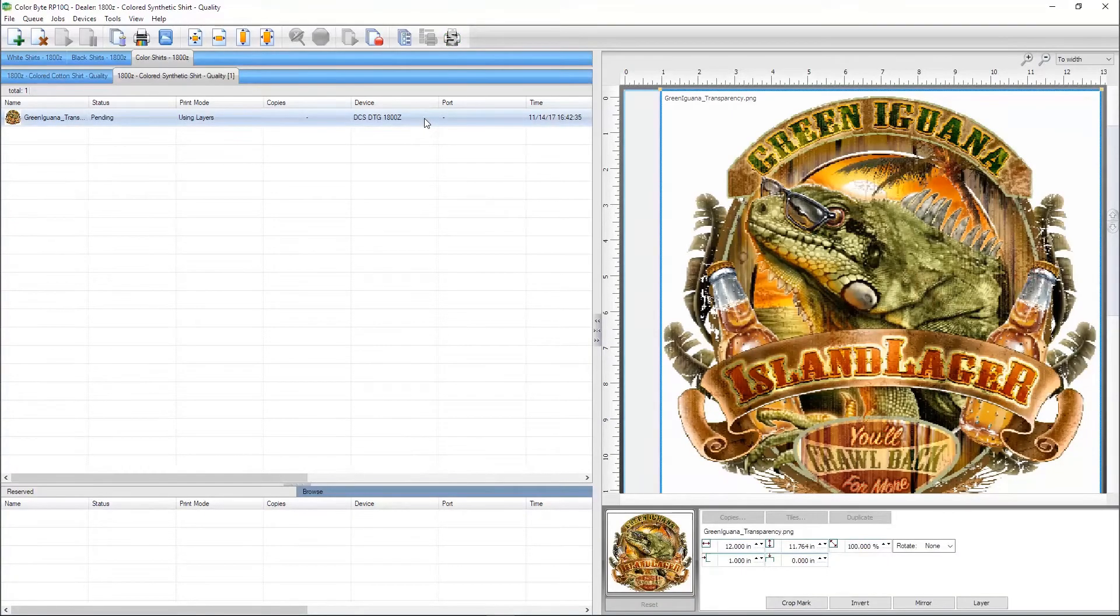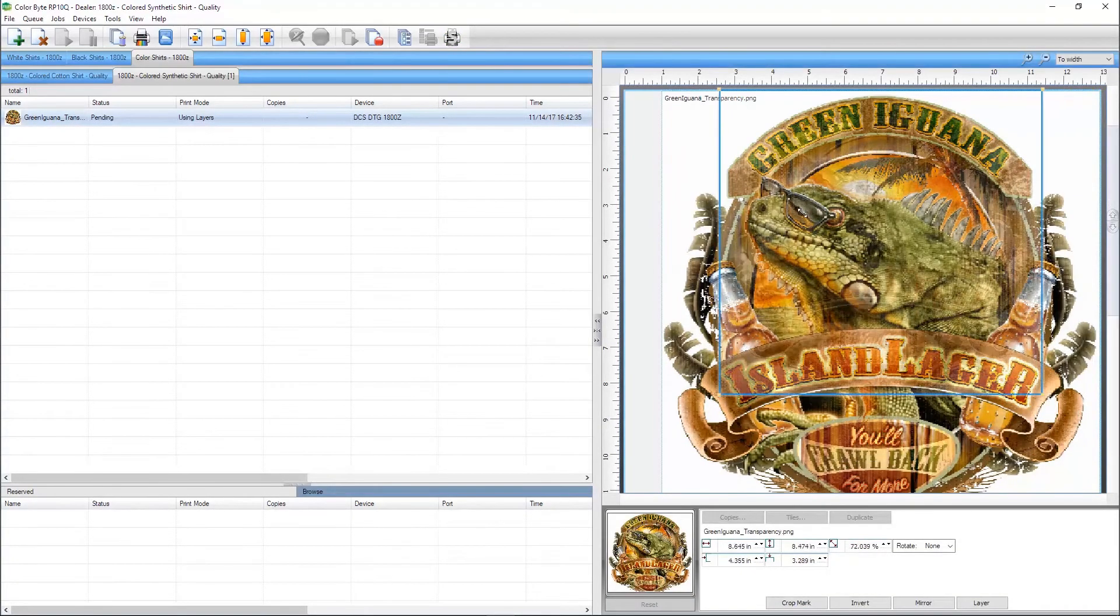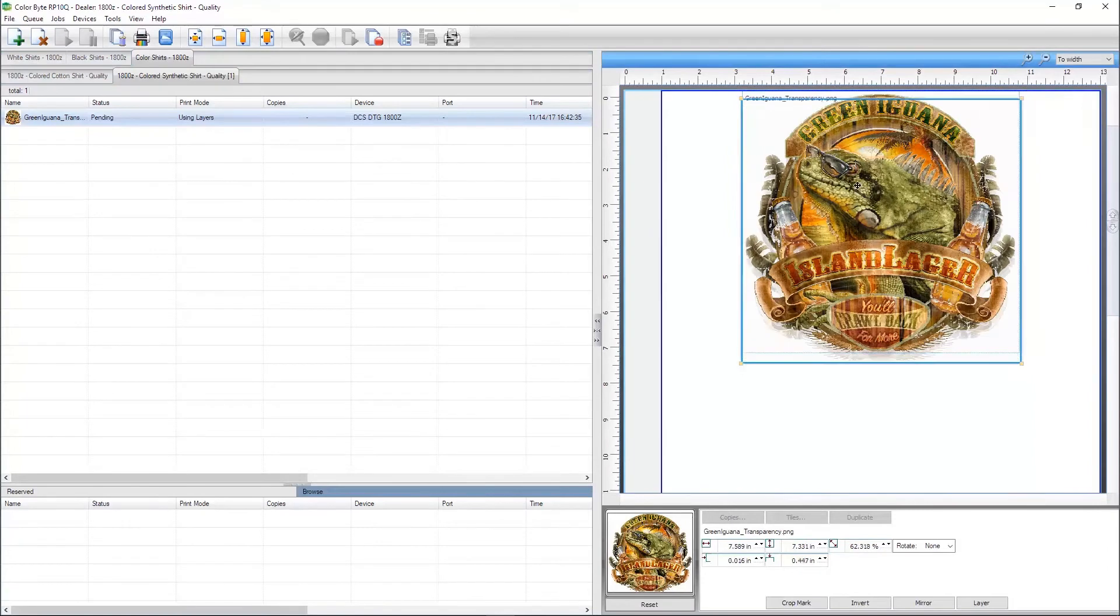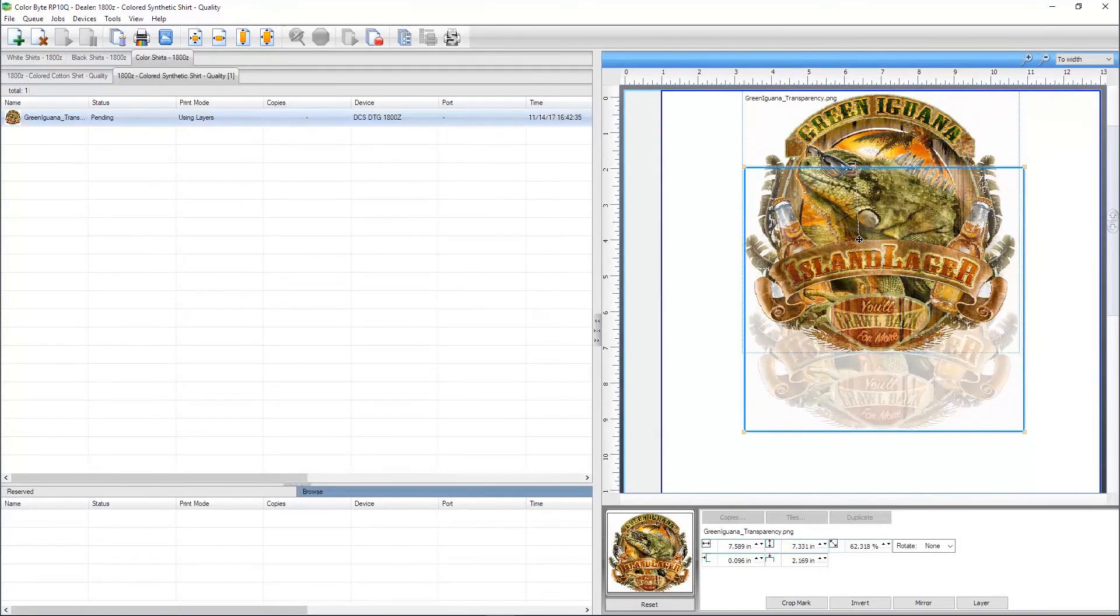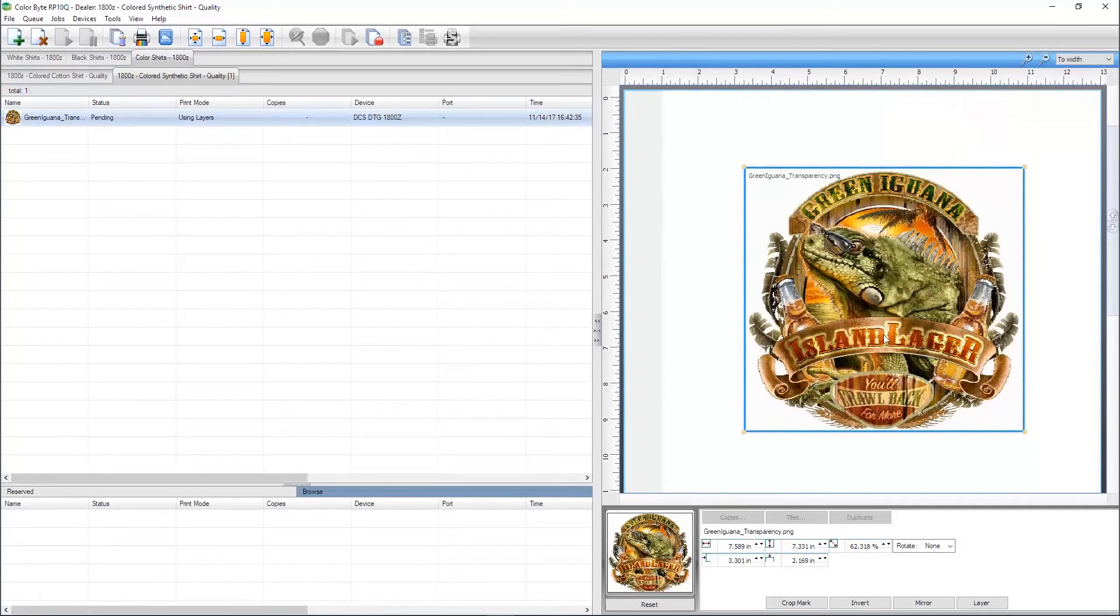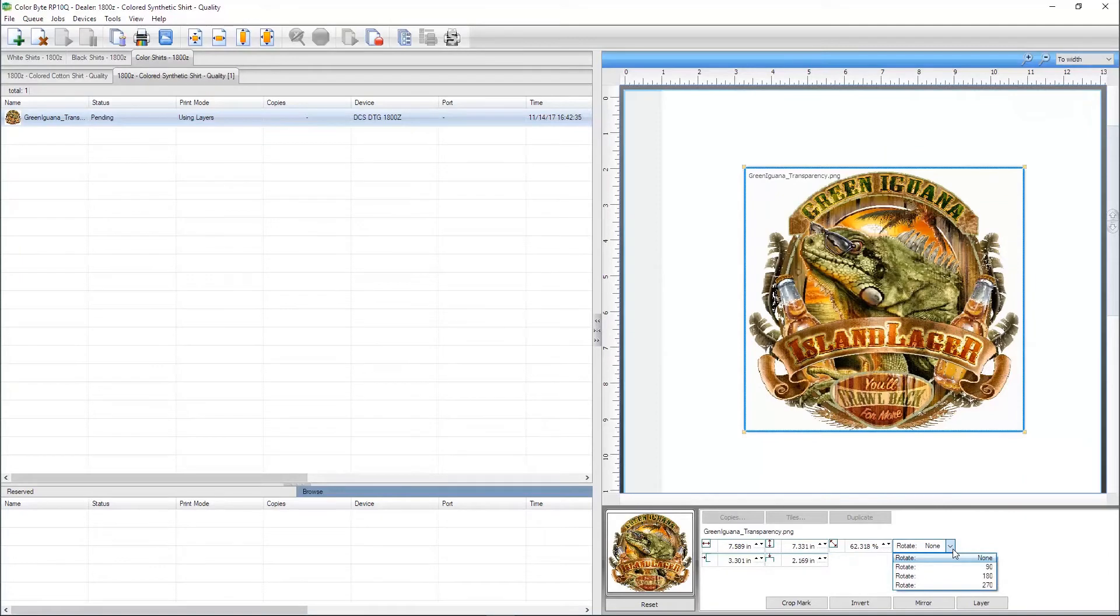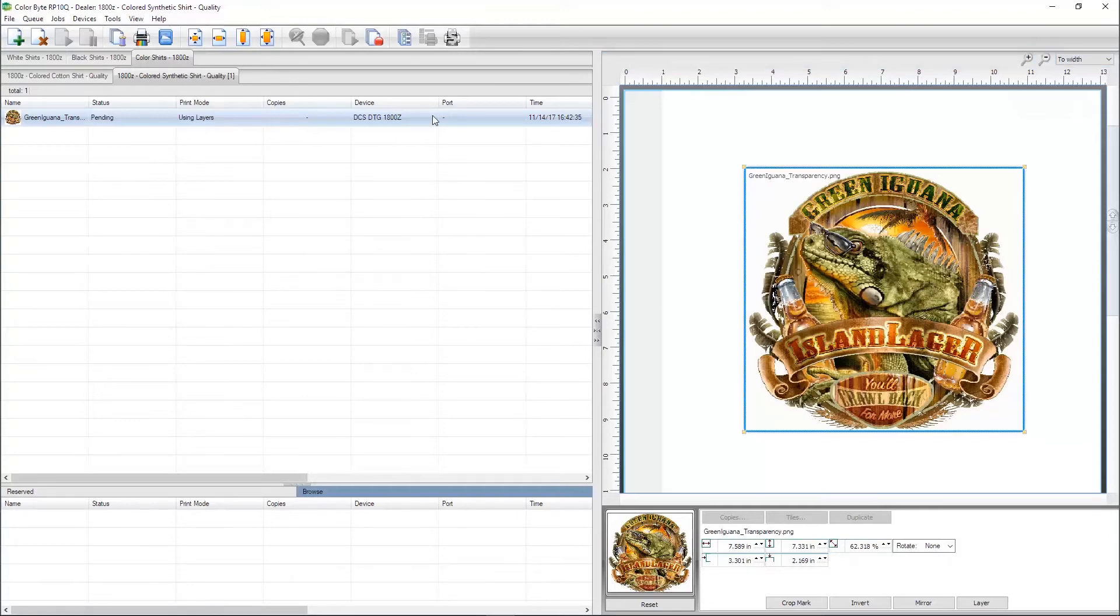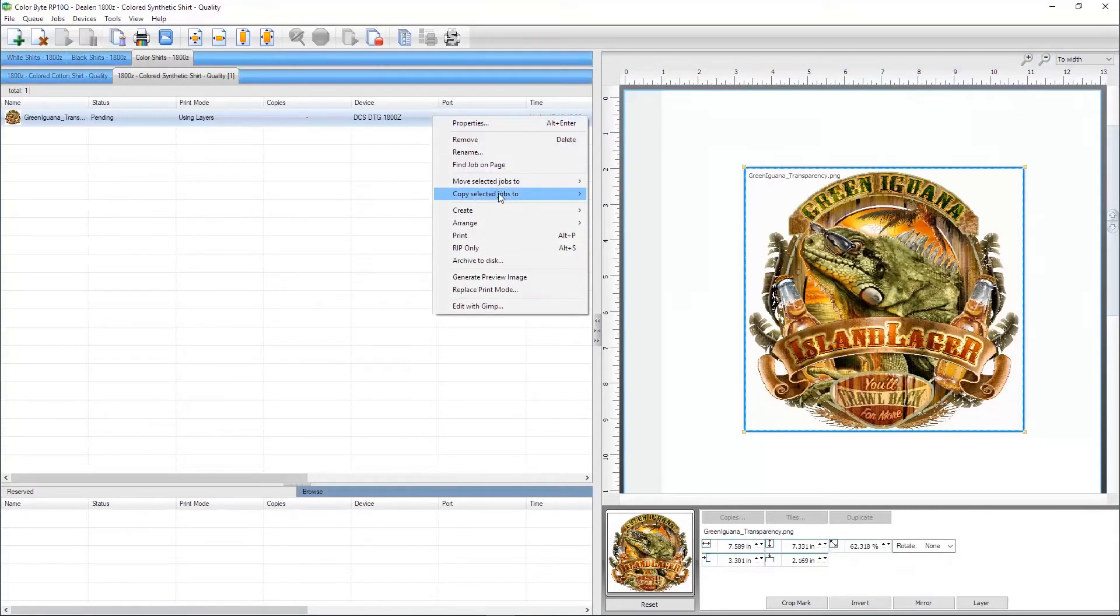Once the image loads, you can scale, move, or rotate the image to get it in the proper position. View Raw Data is a valuable tool to ensure your design is going to print correctly on your shirt, but it can only be selected after the job is ripped.